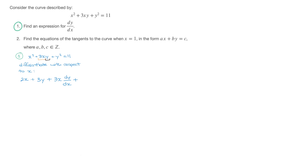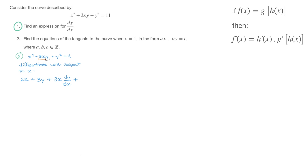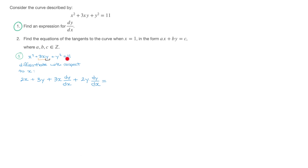We then add the derivative of y squared. Since y is a function of x, we treat y squared as a composite function and use the chain rule, which gives us 2y dy/dx. That equals the derivative of the right-hand side, which is zero.